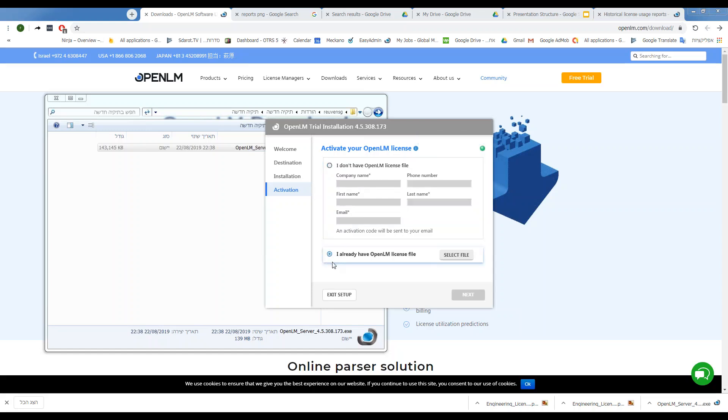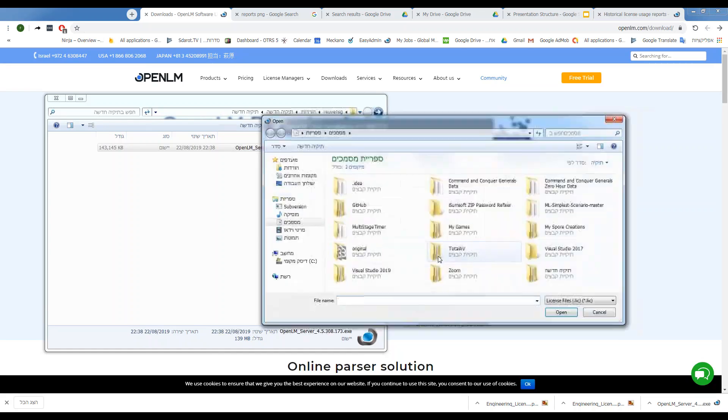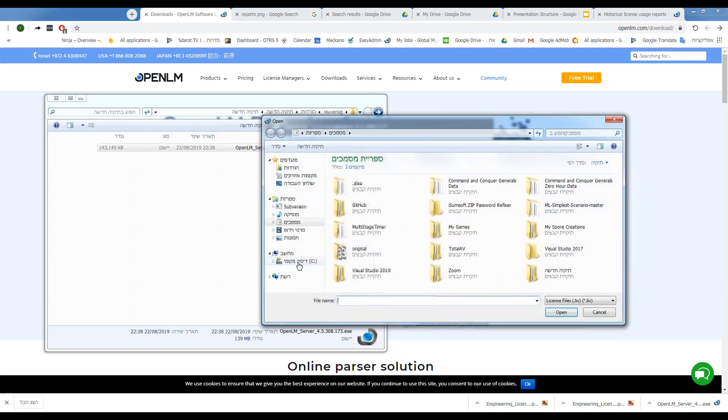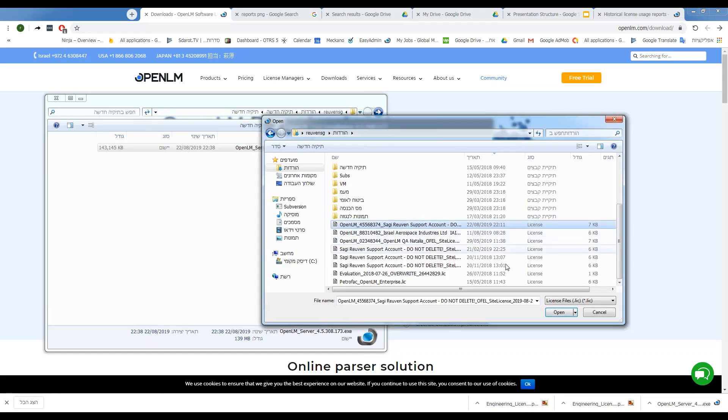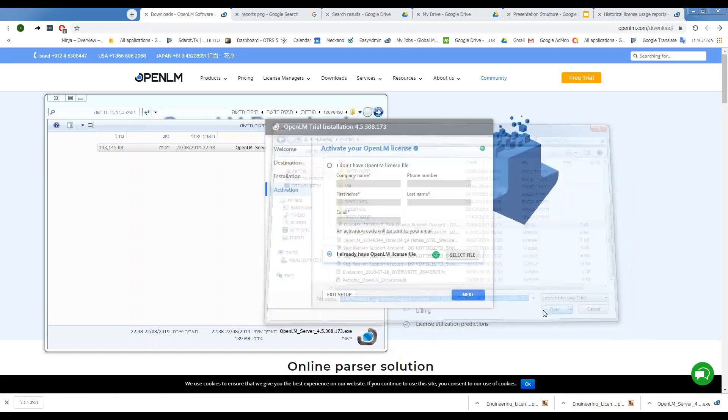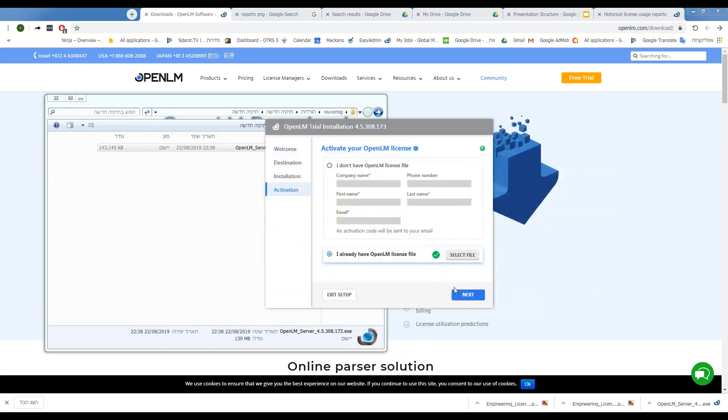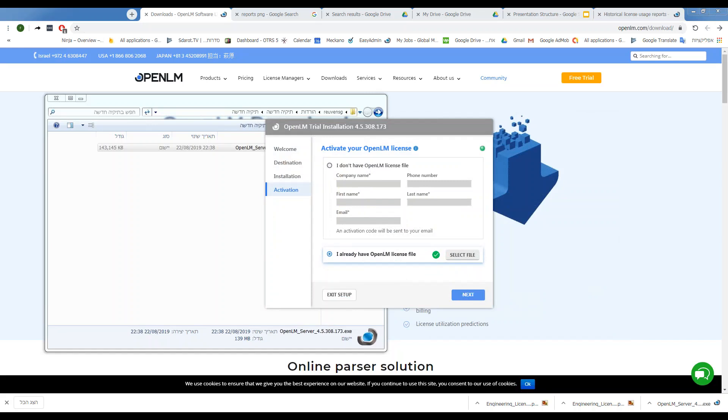You can click 'I already have an OpenLM license file' and simply select it. So let's go there and select it now. Here is my license. I'll click Open, then Next.